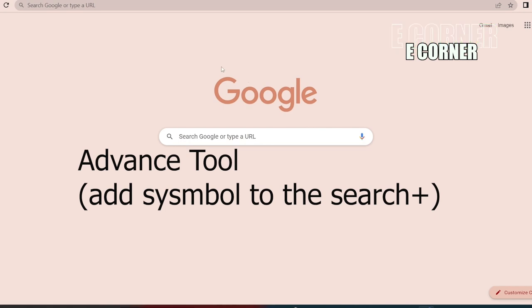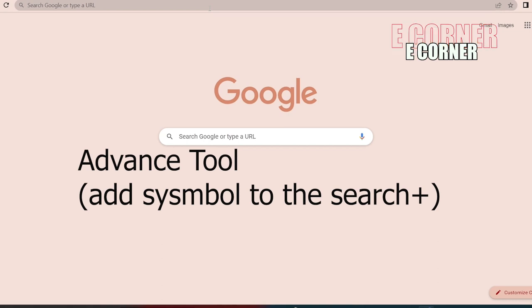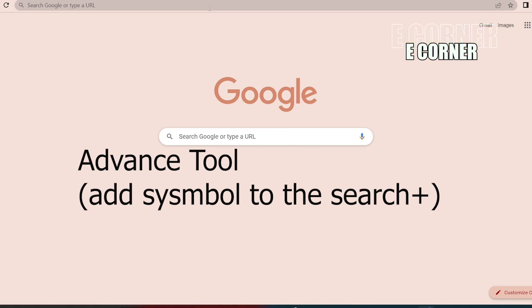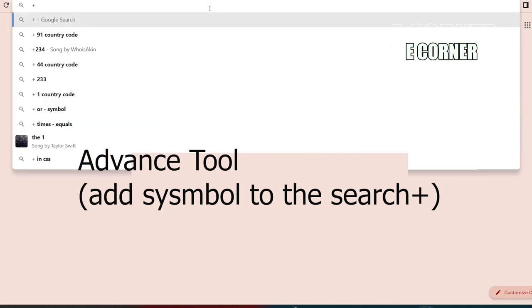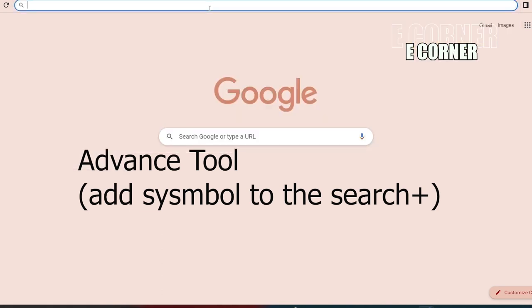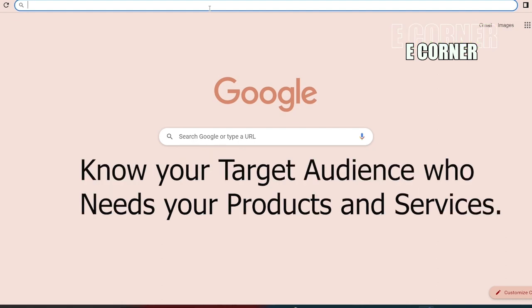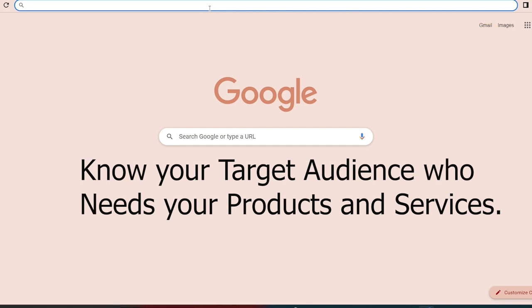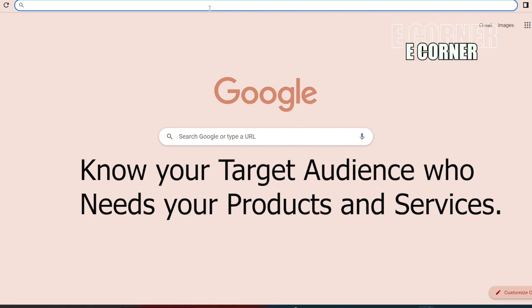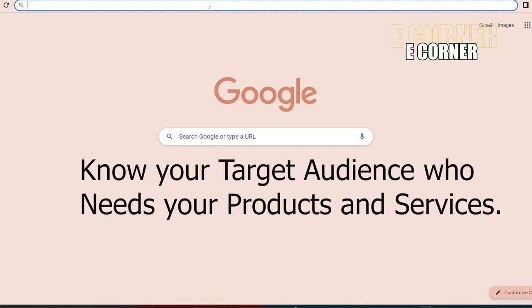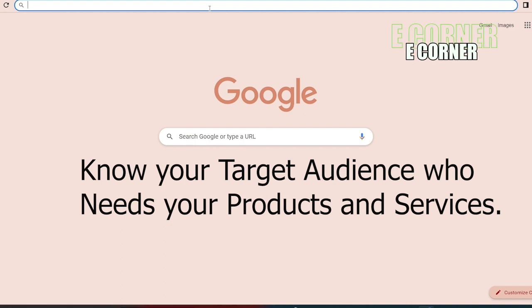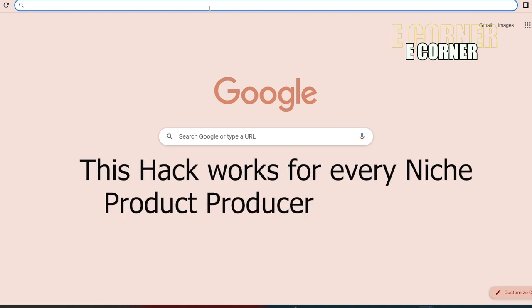We're going to be adding what we call a symbol to our search. The symbol we're going to be adding is the plus sign, and this plus sign will allow us to have a streamlined type of search that gives us a precise search. Firstly, before you start searching, you need to know your targeted audience. You need to know the person, the brand, the organization, the individuals who will be needing your products and services. So you can do this for any niche if you are a product producer.